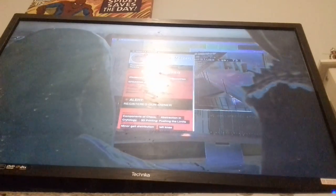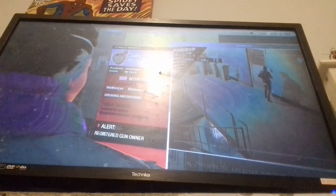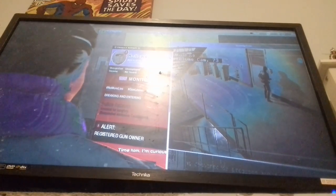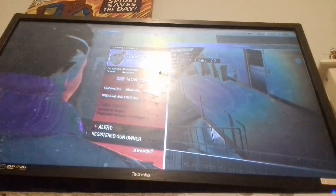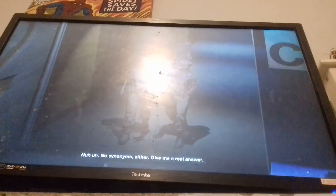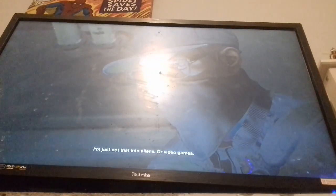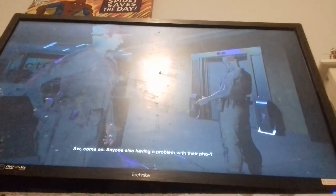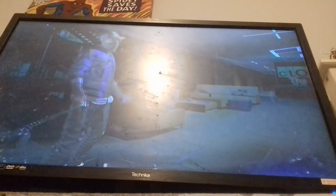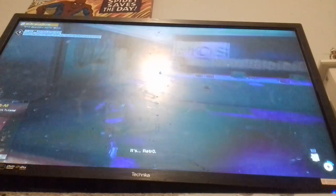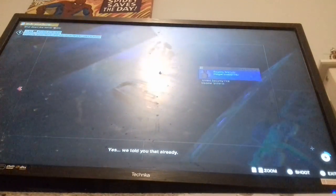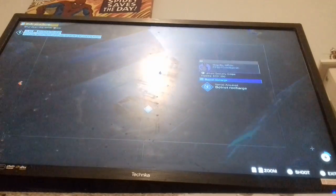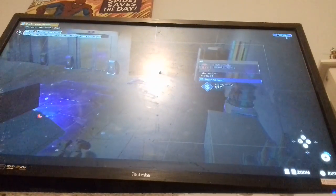If you know too much, then you spoil it for everyone. So I only killed those two. It's retro, the Home Domain Awareness Hacker. That retro? Yes. We told you that already. Yeah, I never listened. Now you're basically playing as retro.